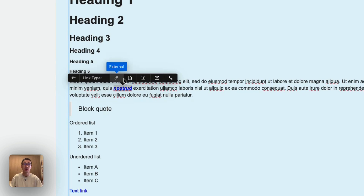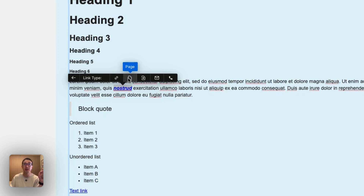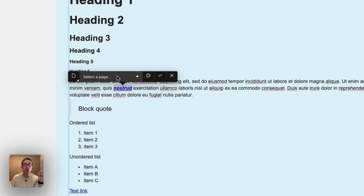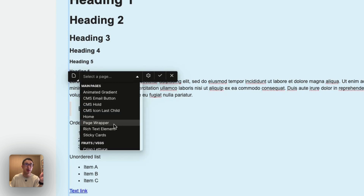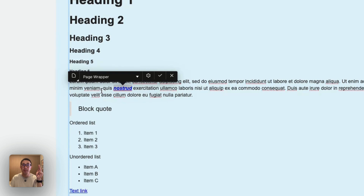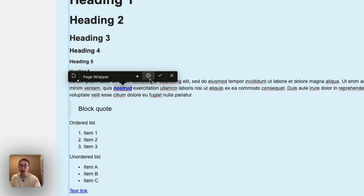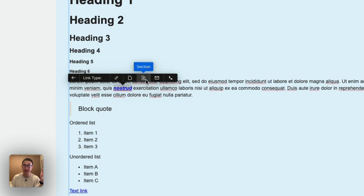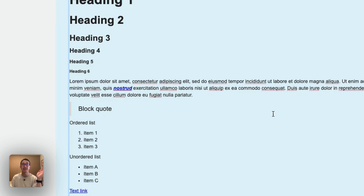You can also change the link type. You can set it to a URL link or to a page on your website. The benefit of linking to a page rather than a URL is that if you change the page's URL in the future, it will automatically carry through. You can also link to an ID to scroll to a specific section, or link to an email or phone number.